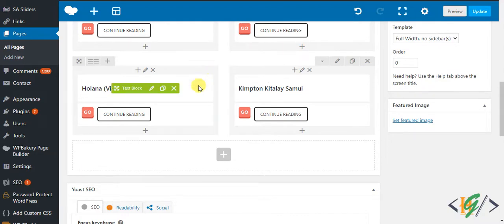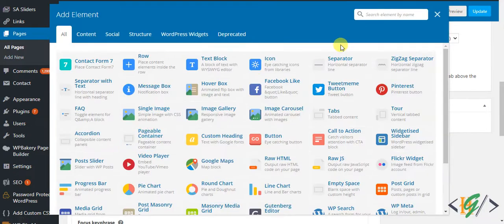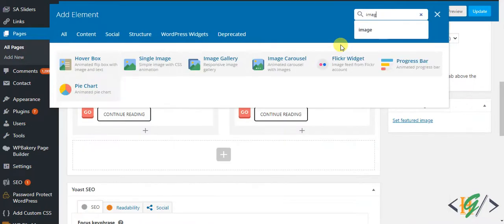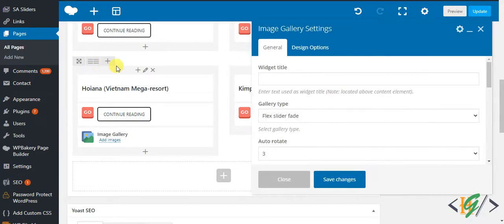We are in the edit page. Here you see the plus icon, click on it and then write here 'image gallery'. This is image gallery, click on it and then the settings will open. You can set a title here if you want.